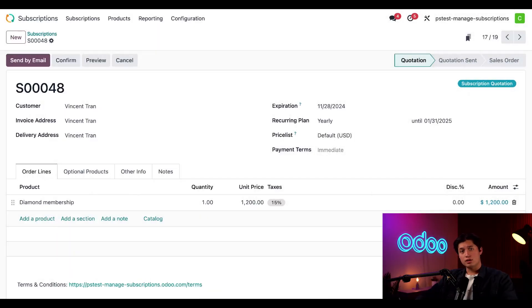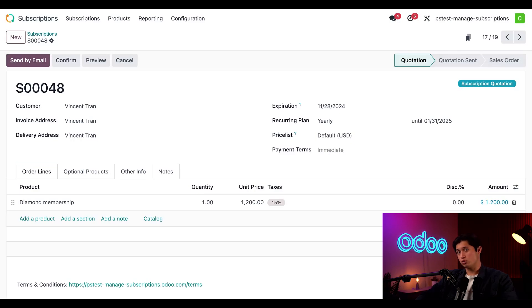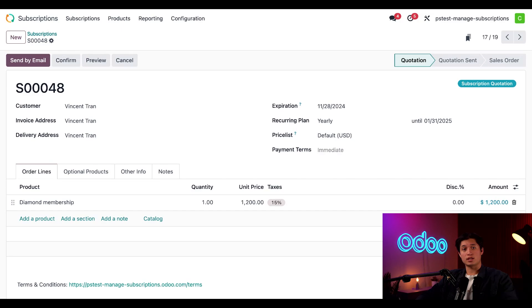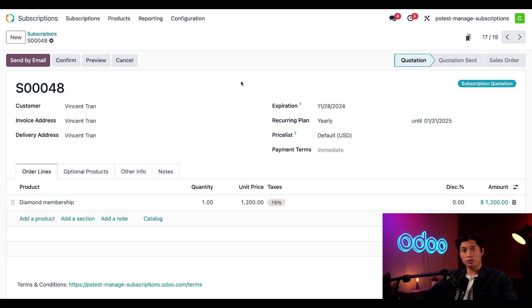One last thing to note is that canceling a subscription is completely different from closing one, which we previously covered in this video. Customers can only cancel subscriptions in the quotation stage before they're invoiced. Here's a quotation for a subscription that my customer is not going to go through with.